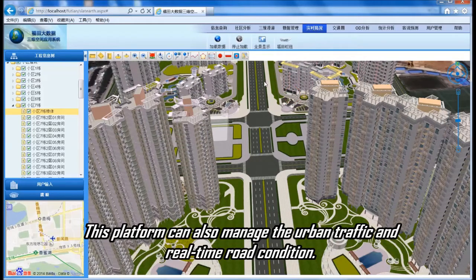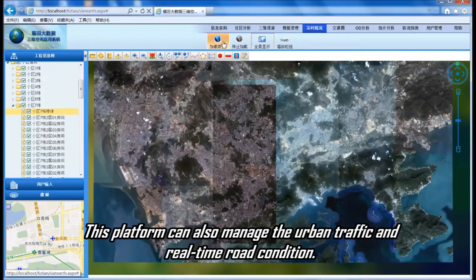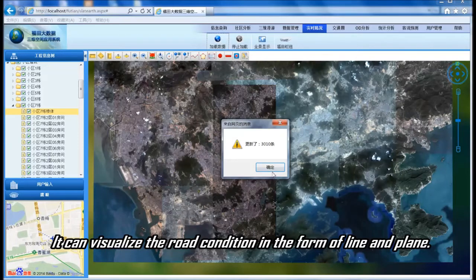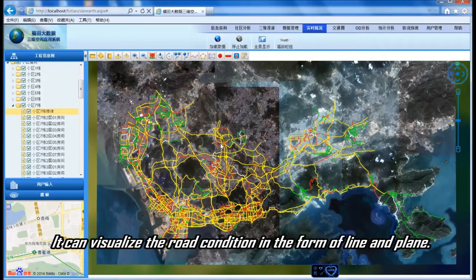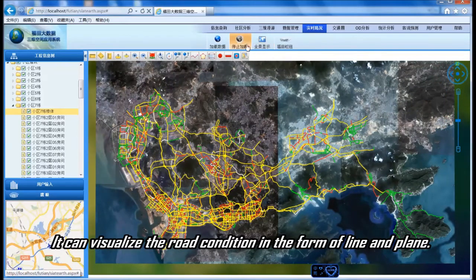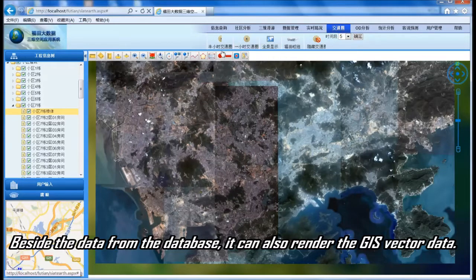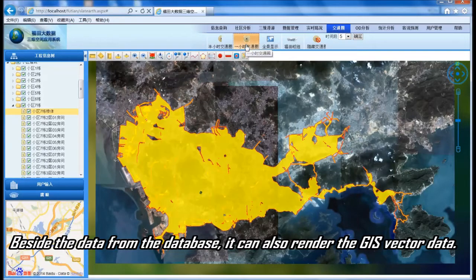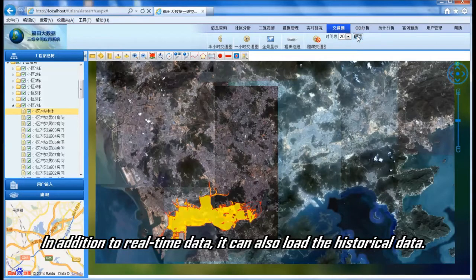This platform can also manage urban traffic and real-time road conditions. It can visualize road conditions in the form of lines and planes. Besides data from the database, it can also render GIS vector data. In addition to real-time data, it can also load historical data.